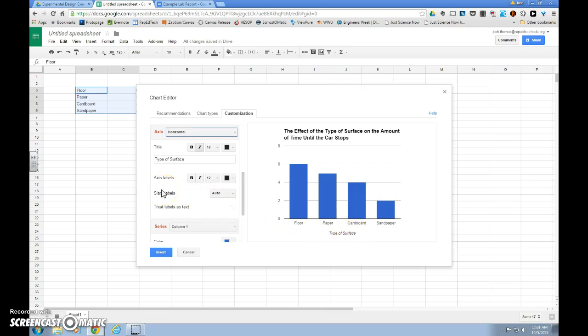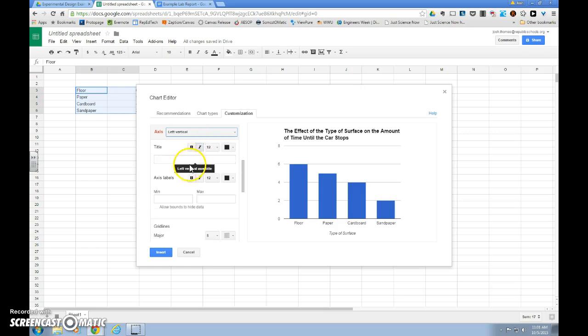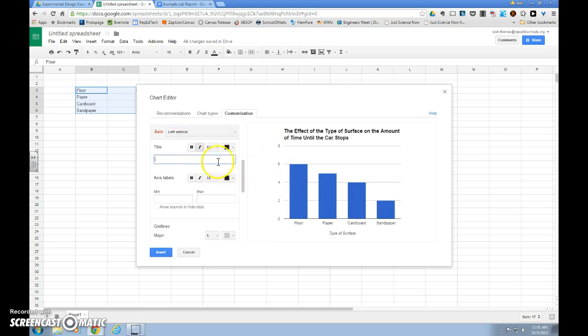And now we need to add a label for our dependent variable. So what we need to do is go back to axis, click the arrow to pull down, and we'll go to left vertical. Left vertical is this side. That's our dependent variable, and now we need to put the label for our dependent variable on this line.